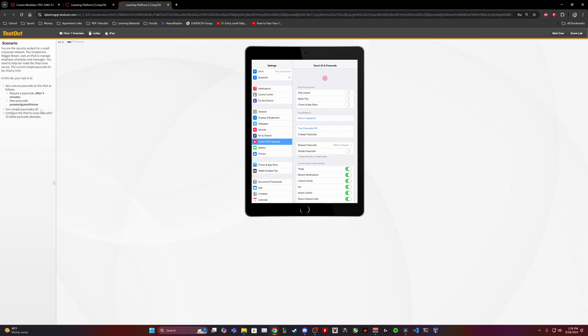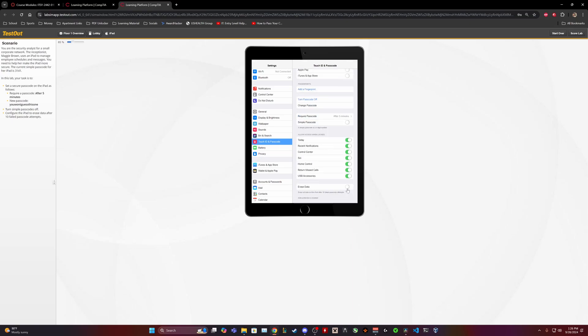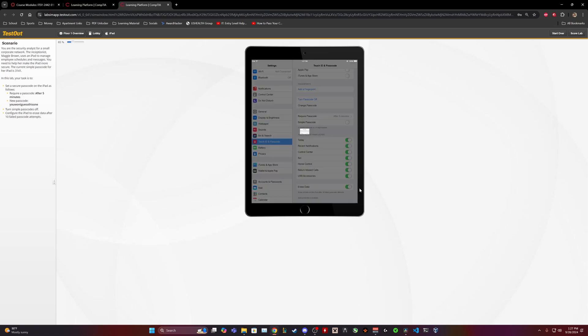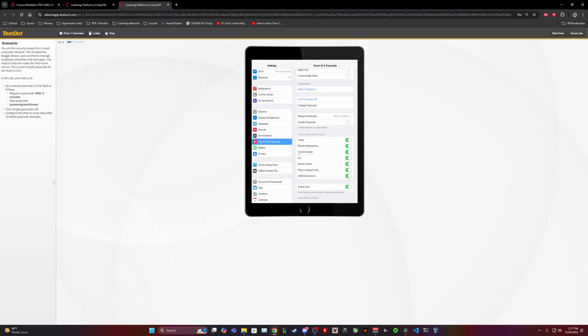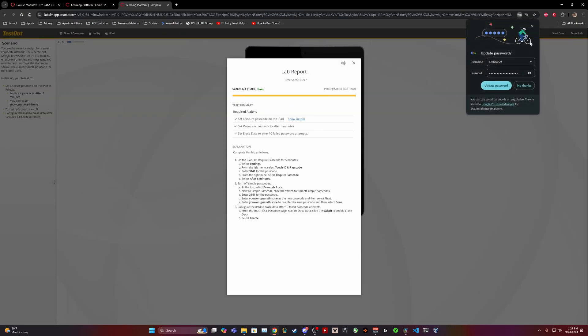Turn simple passcode off, yep. And configure the iPad to erase data after 10 passcode failed attempts. Why is it not working? Come on, we could do better than this. Probably double click it, let's try hitting enter. No. Oh jeez louise, it's my fault. Okay we should be good, let's go score the lab.